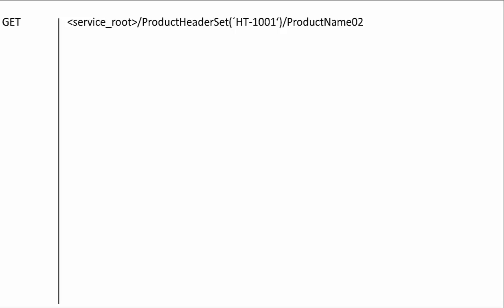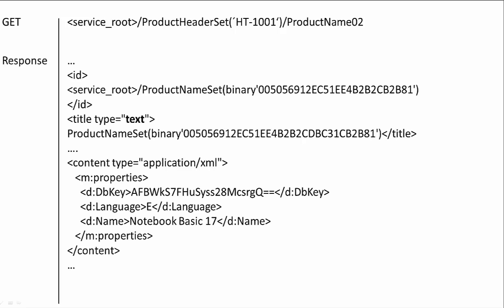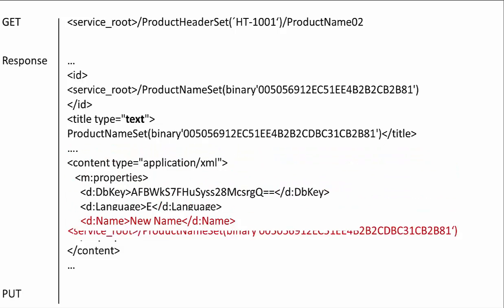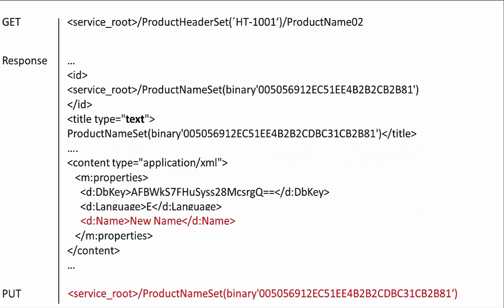Using the navigation property to navigate to the association target. And there we get the direct link to the instance in the service metadata section. This one we can finally use for update requests. The same applies for the next entity set, the business partner address. So far so good.